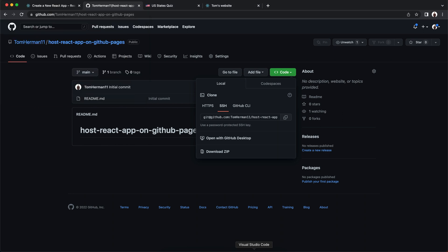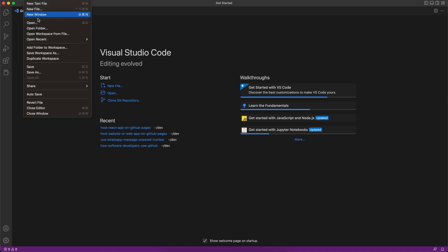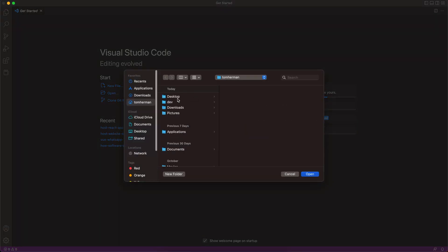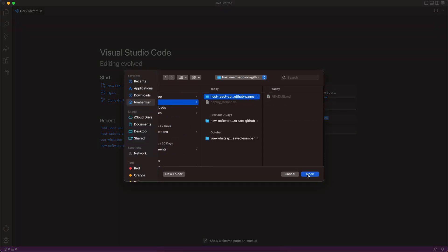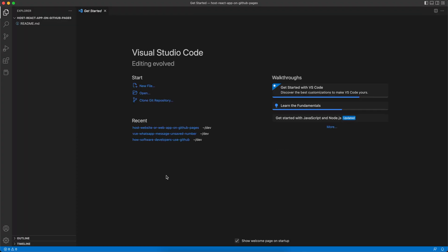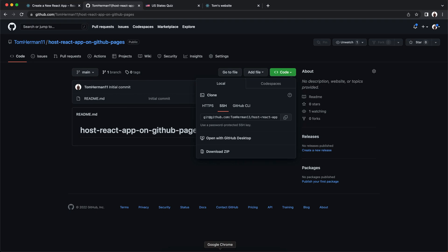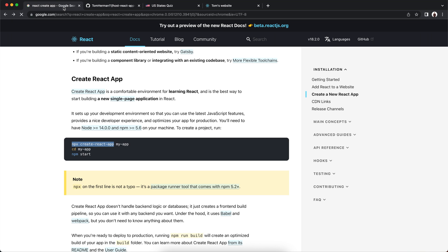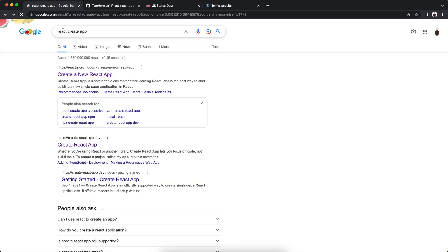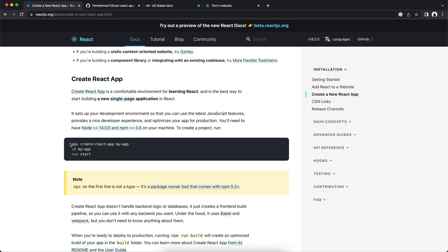Now let's open VS Code on the new repository we created. We want to create the React app, so let's google 'React create app'. We'll go to the first link, and over here we can use npx. To use npx, you need to install Node and npm — you can google Node or npm to install them if you haven't.